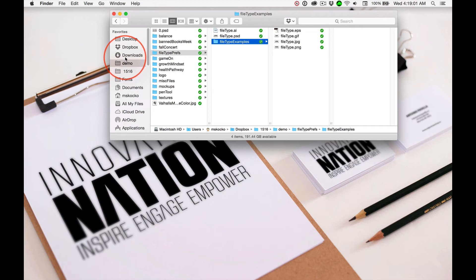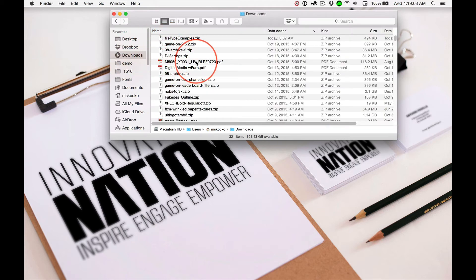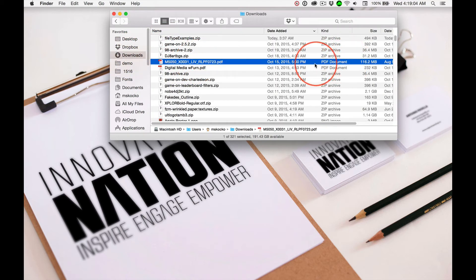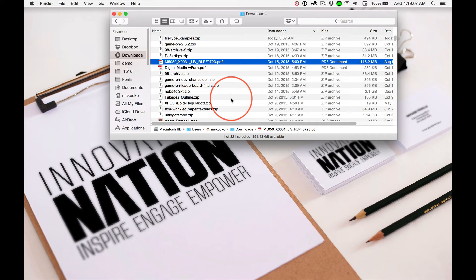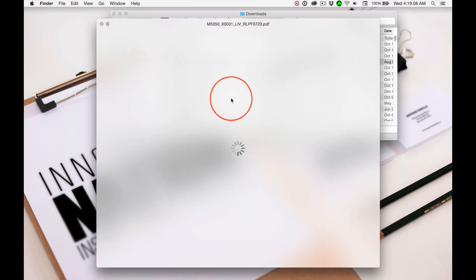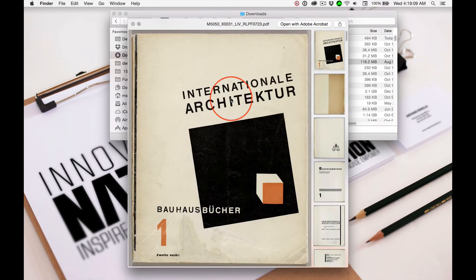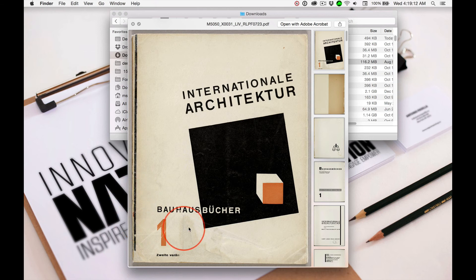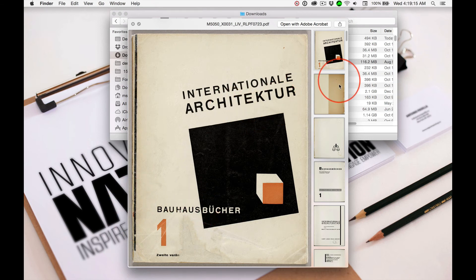But one of the cool things, let's go to the downloads folder and here's a PDF. What a strangely named PDF that I downloaded. What is that about? Ah, it's a book about the Bauhaus movement and it's about architecture.